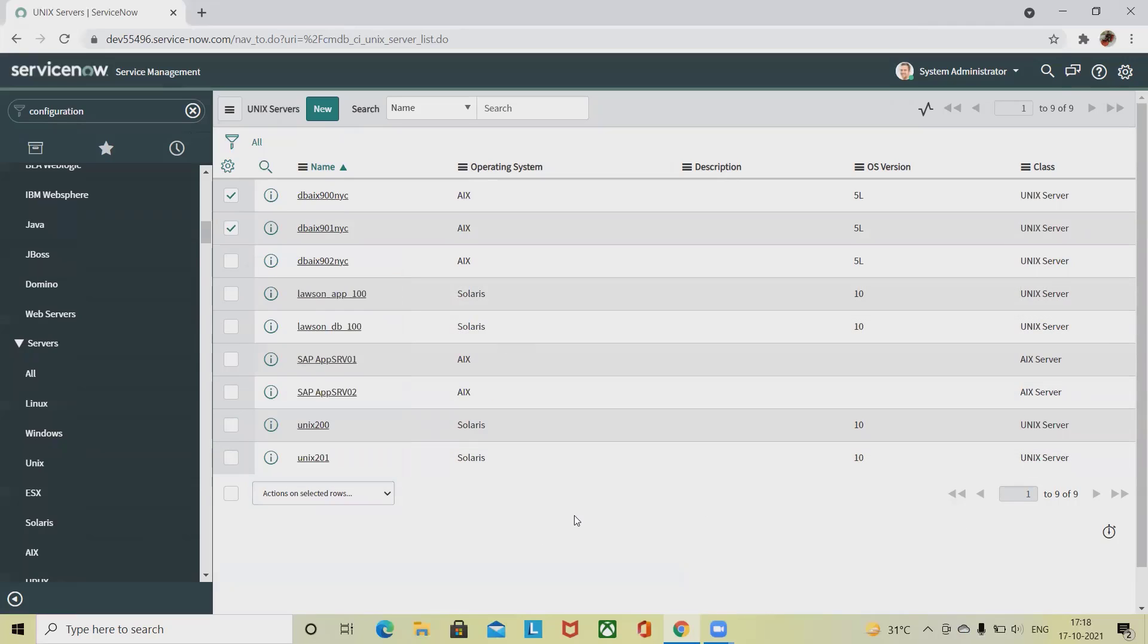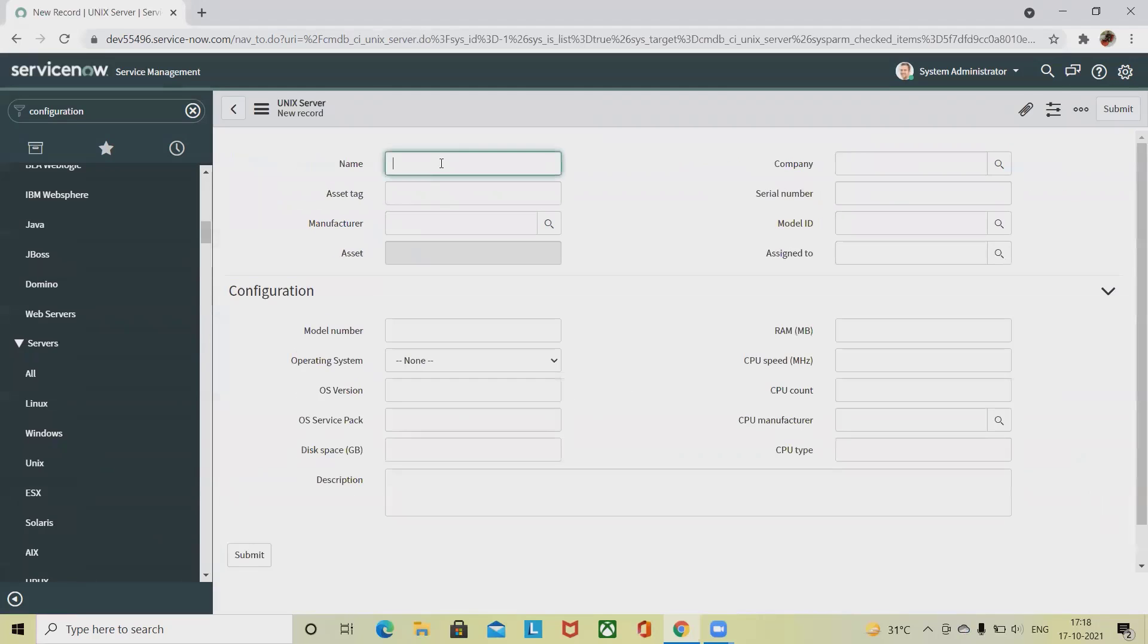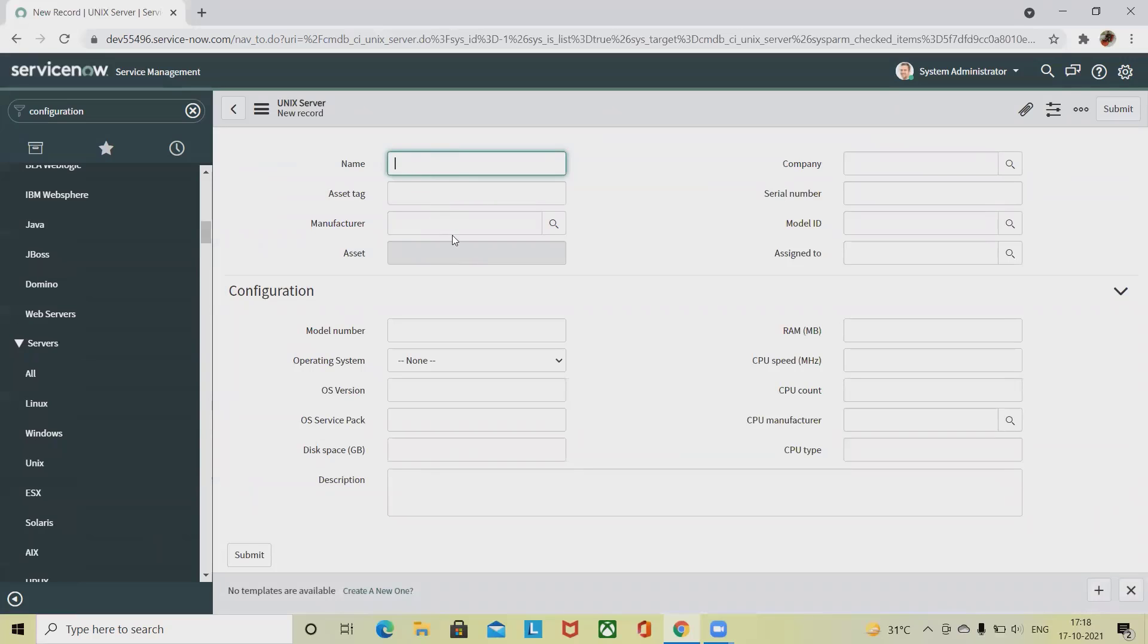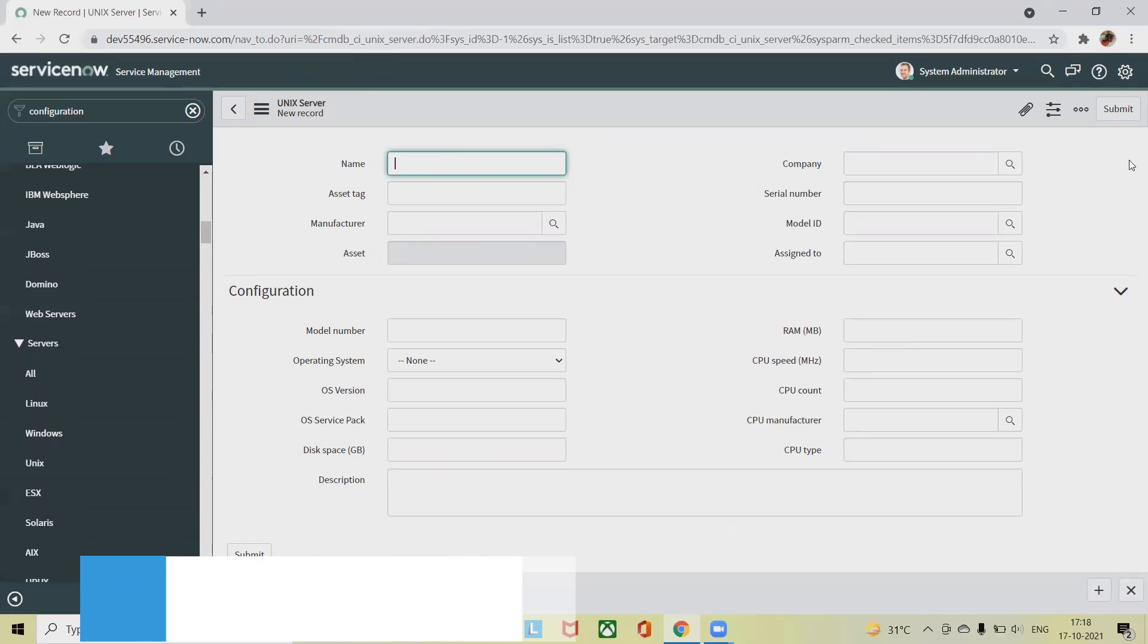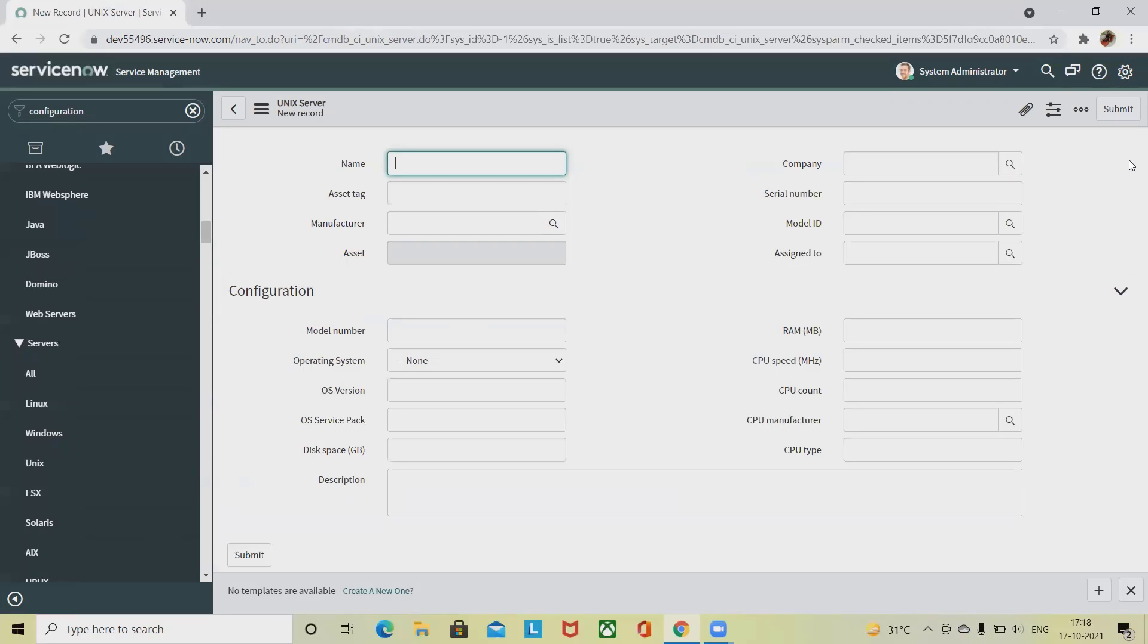Asset tag, manufacturer, asset definitions, company - whenever there is a mandatory field required, you have to provide these details. Once you click on submit, your change request is created in Unix server as a new record. This is how we can create a change request from a CI. If it is already available, you can modify it. When we talk about add to existing change request, this is the selected option to associate the CI with an existing change request. When we click on add to new...